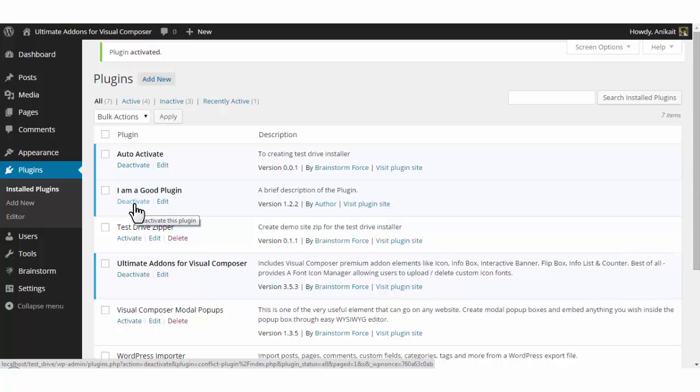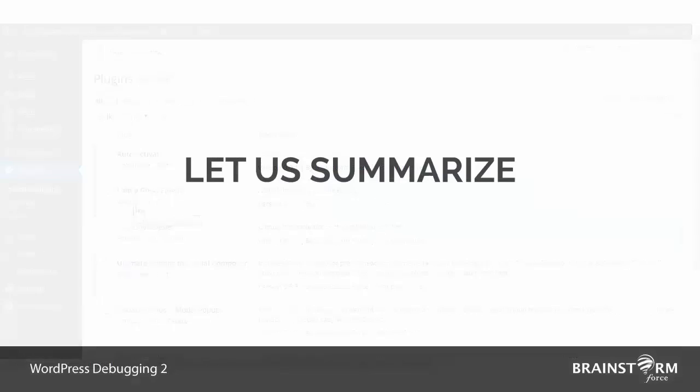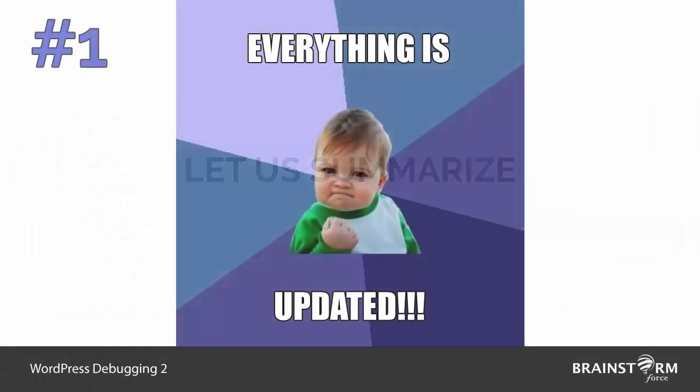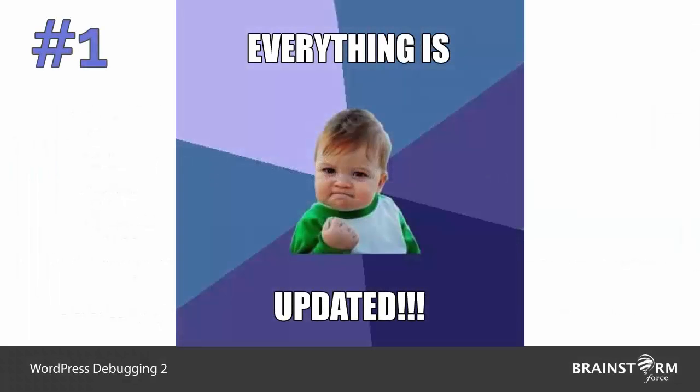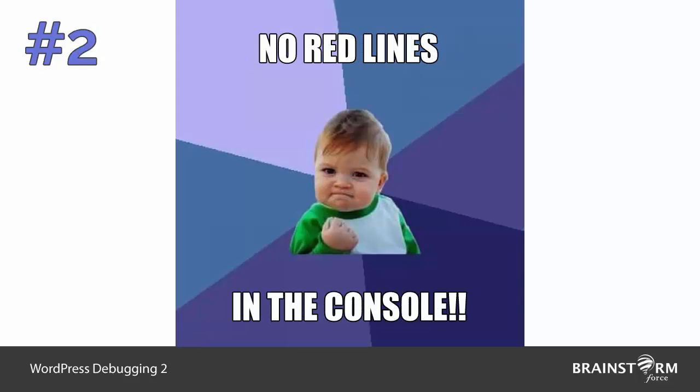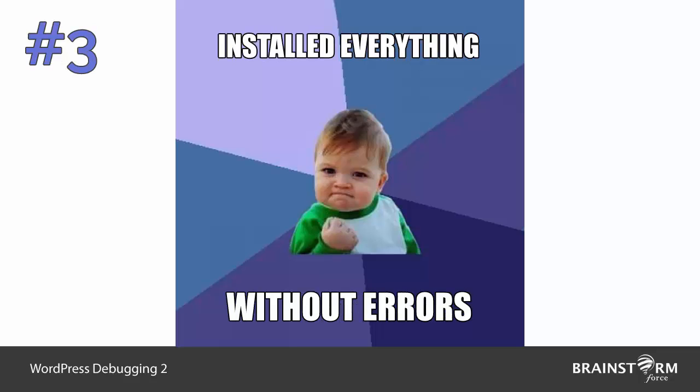So in this way we saw the three methods in which we can detect the problem. Let's have a quick overview of what we did. First, everything is updated—you are running all the latest versions of your themes, plugins, etc. Second one is checking the console tab by right-clicking on the screen and inspect element. If you find red lines in the console tab, that means your page has JavaScript errors.